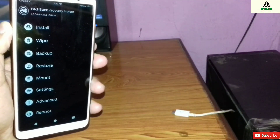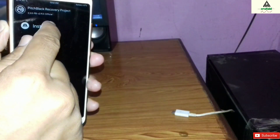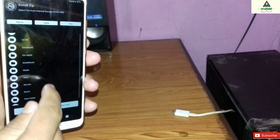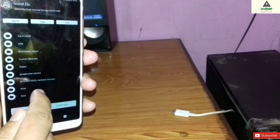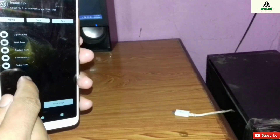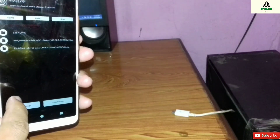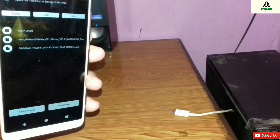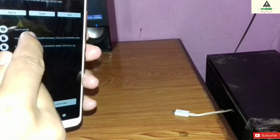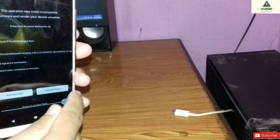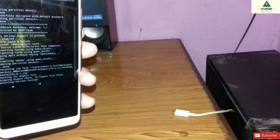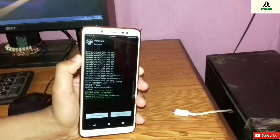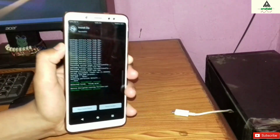Then go back and click on the Install button. Search for the MIUI global stable ROM zip file that you downloaded from the description below, click on it, and then swipe to install. The installation process will complete.